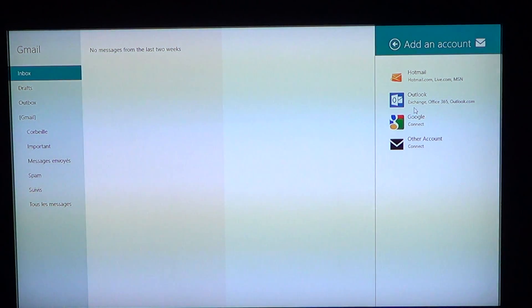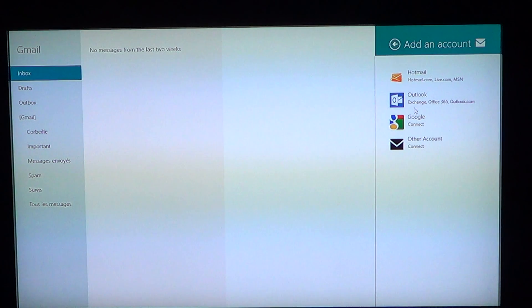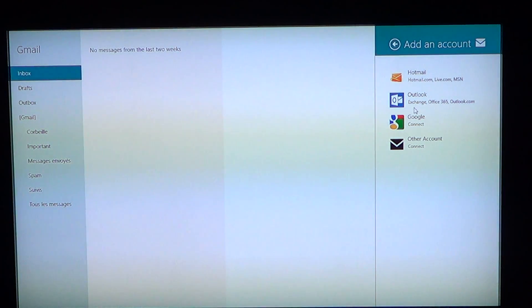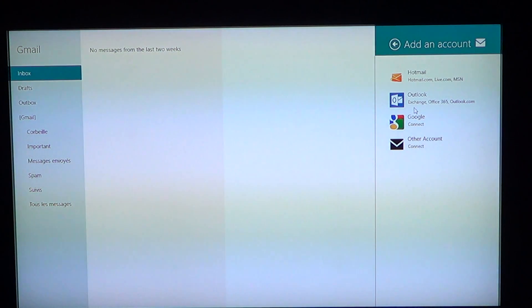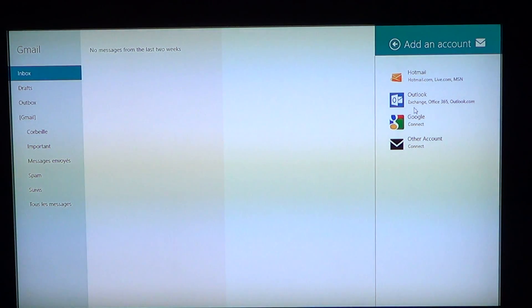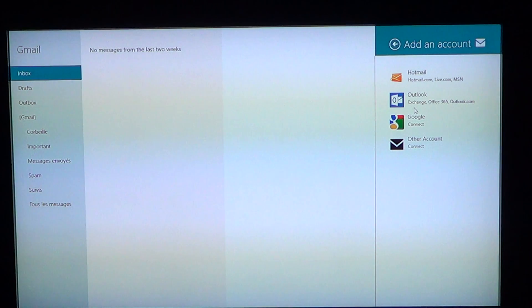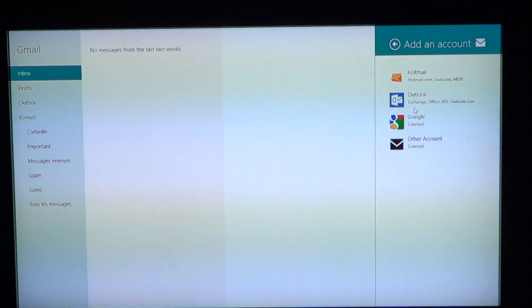You've got already configured Hotmail and Google accounts or Outlook Exchange type accounts. But if it's none of those, you'll just click other accounts and depending on the accounts, you've got more or less details to give out.